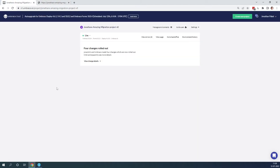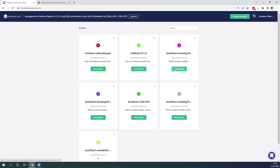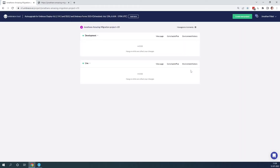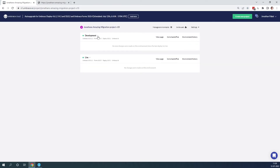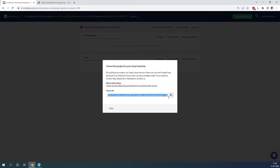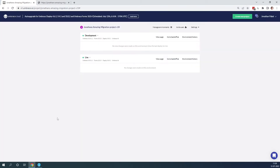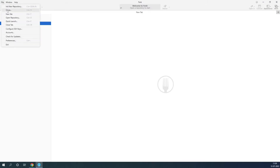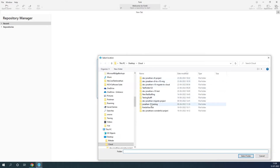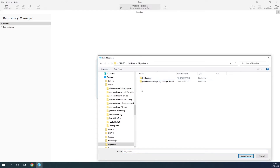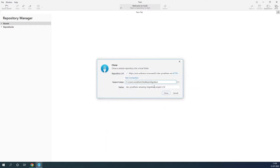Let's go back to the cloud portal and go to our clean Umbraco 10 project. As you can see, it has both a development environment and a live environment. Now let's go ahead and clone down the development environment. I'll take the cloning URL and go to my cloning tool to clone it down. Let's take the right folder where we want to save the project — I created a specific folder for this, where I also have my V8 project and my database backup.